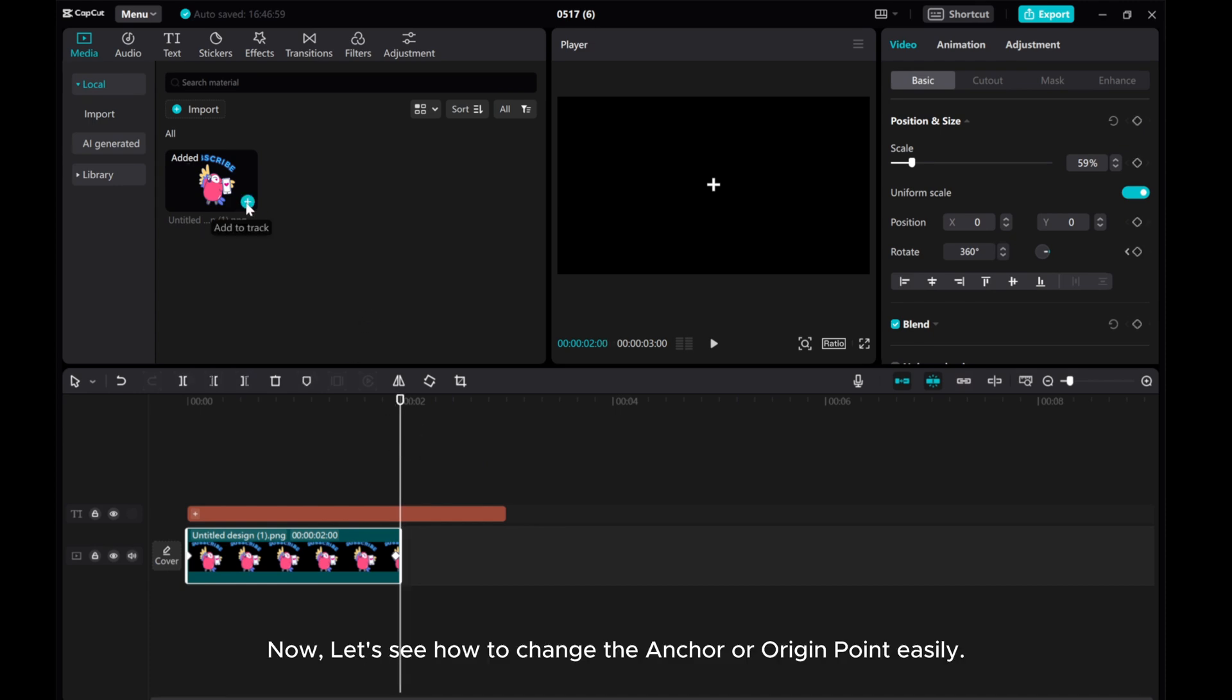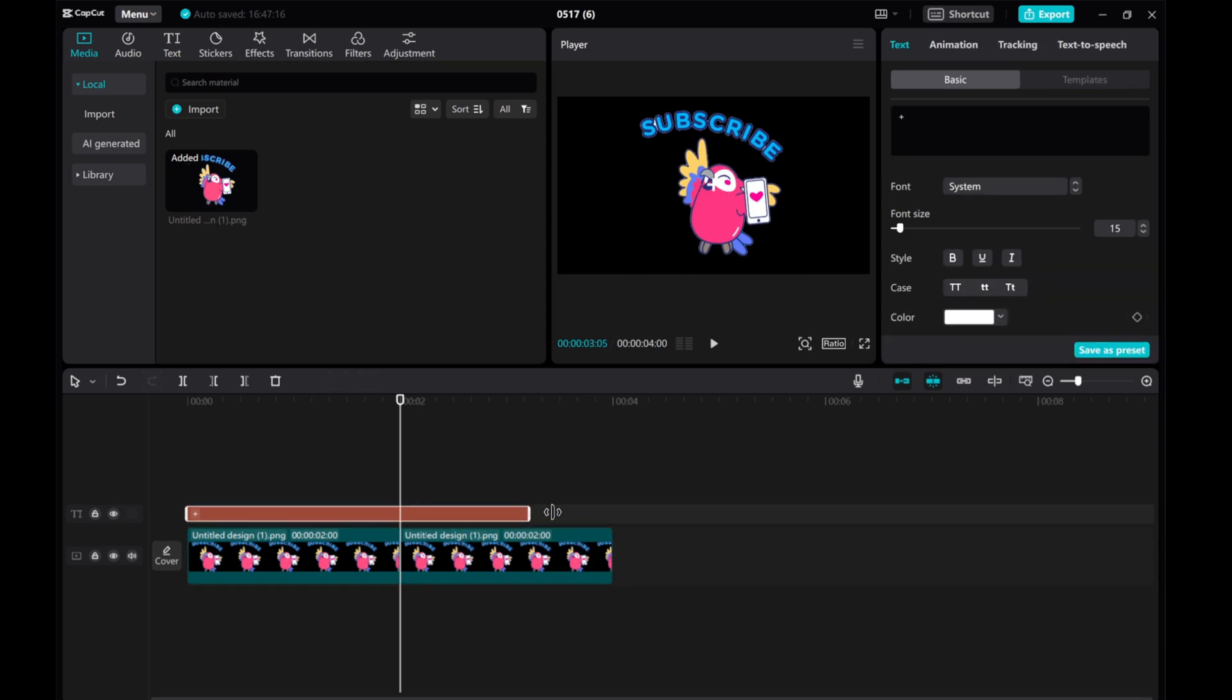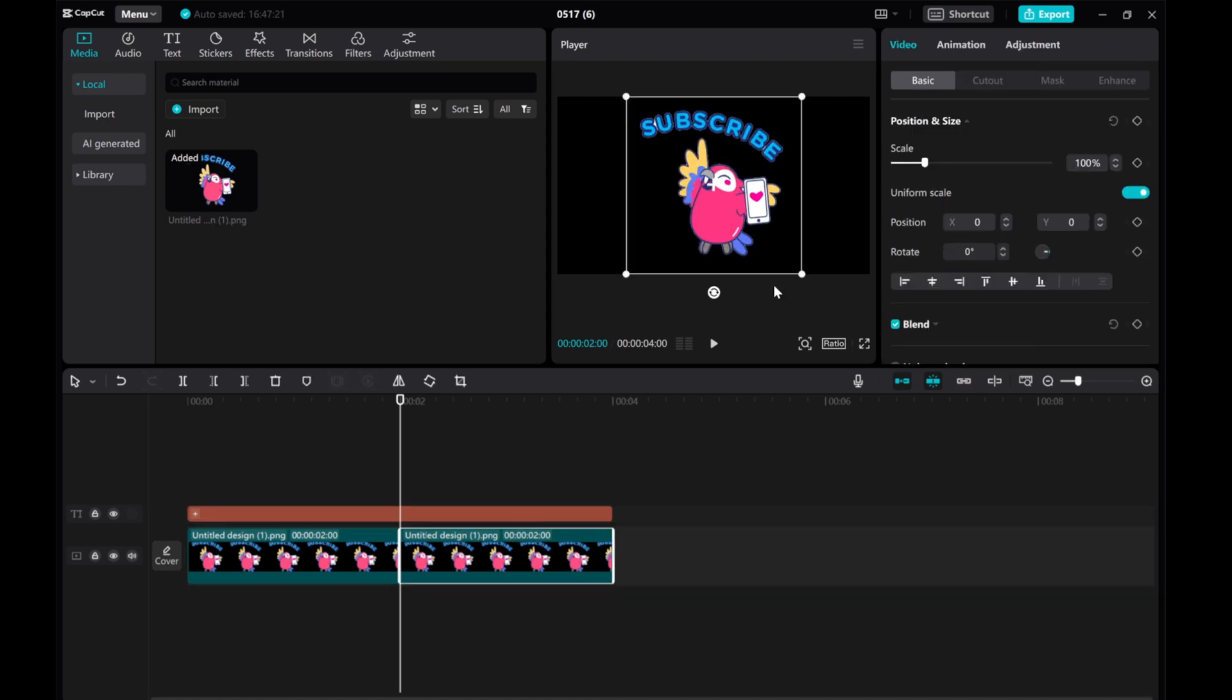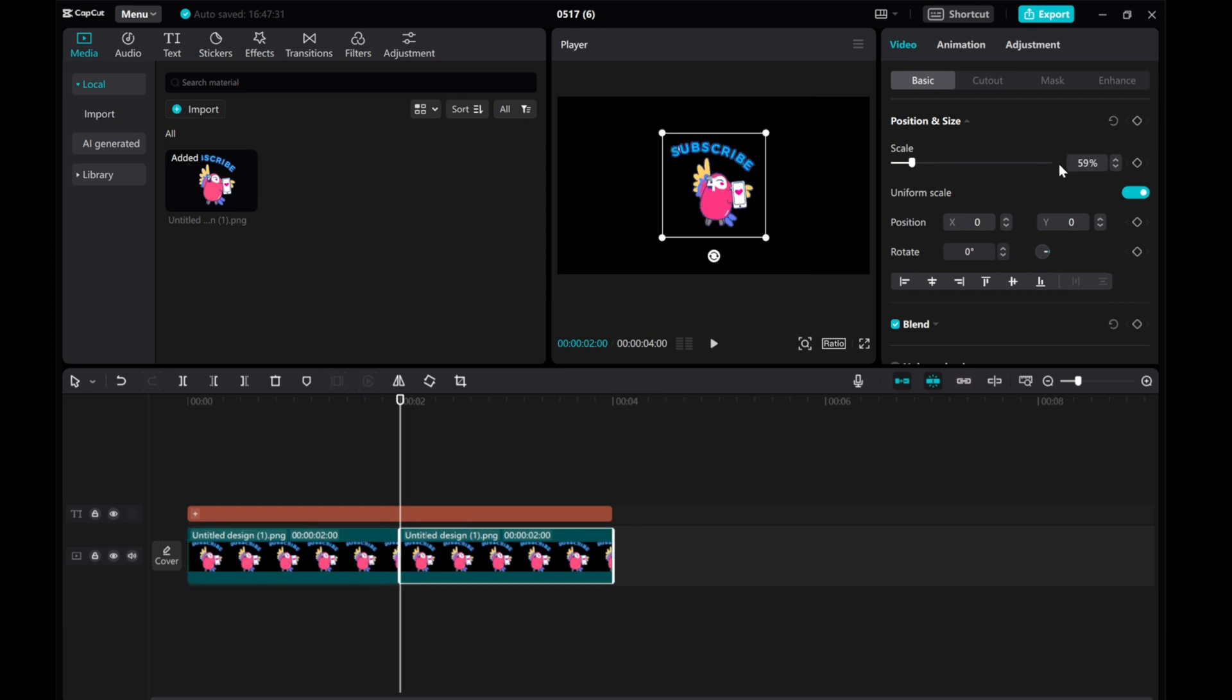Now, let's see how to change the anchor or origin point easily. If you want the origin point to be at the bottom, simply move the picture and position accordingly.